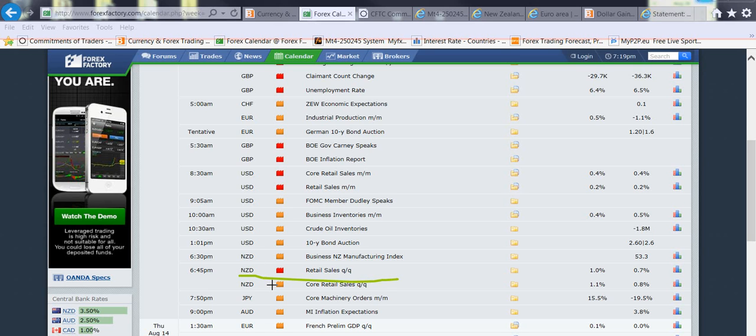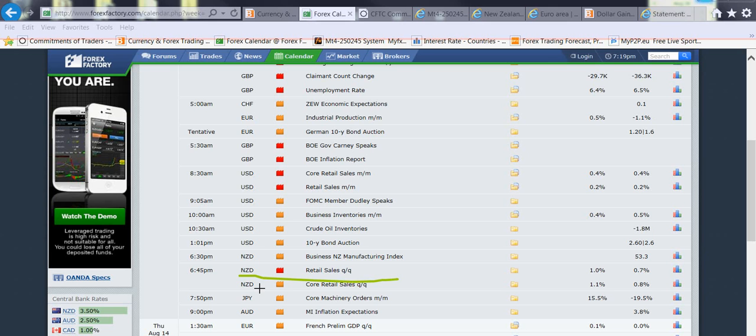Also later on Wednesday we got some retail sales numbers coming out on New Zealand. As you know, New Zealand recently increased interest rates not too long ago, so the overall sentiment on the New Zealand dollar is strong. I'm looking to pair this up with a weak pair.